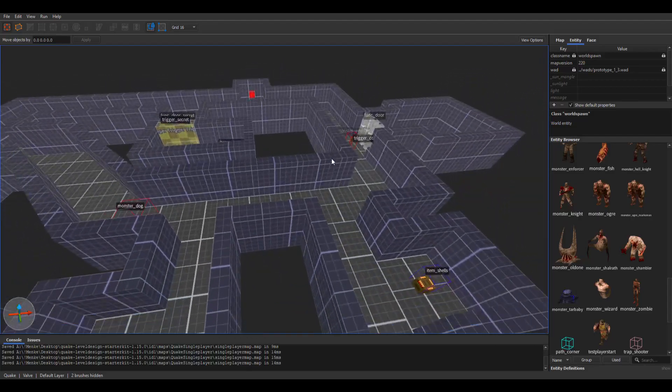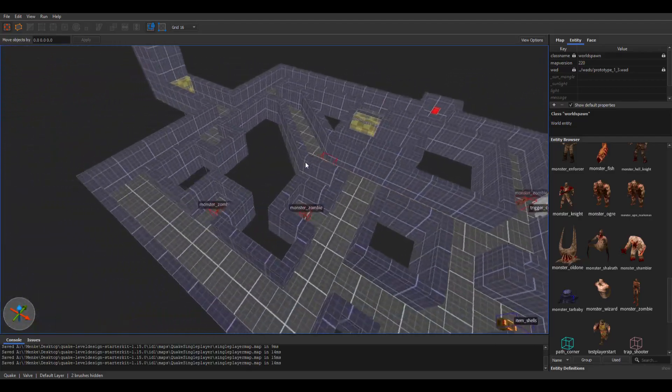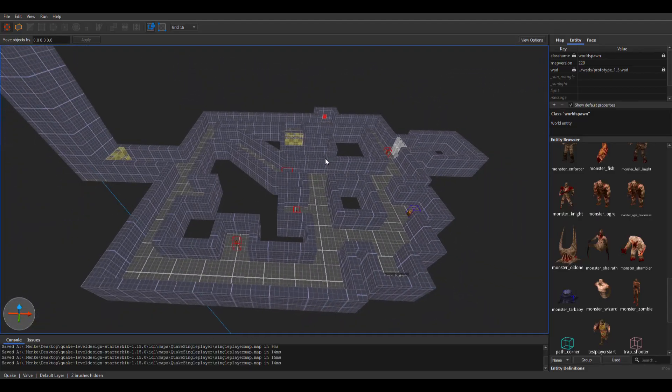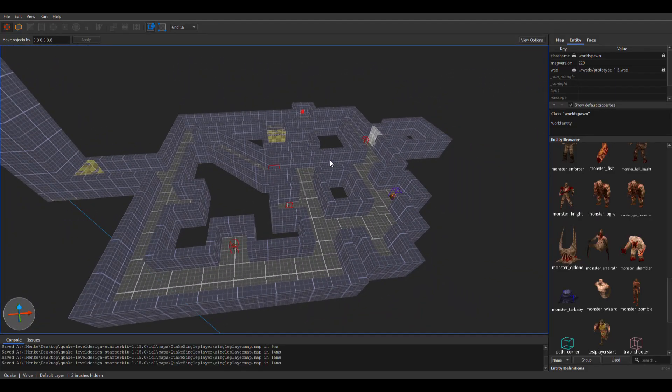So yeah, that's pretty much my gray box for my first level so far. Thank you guys for watching.